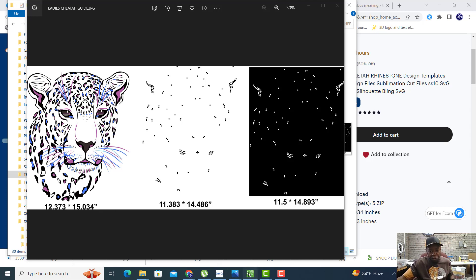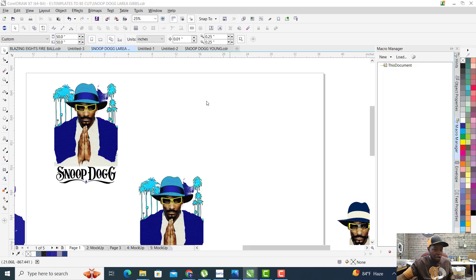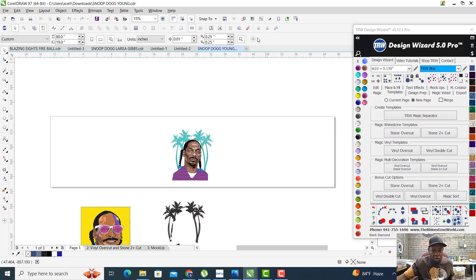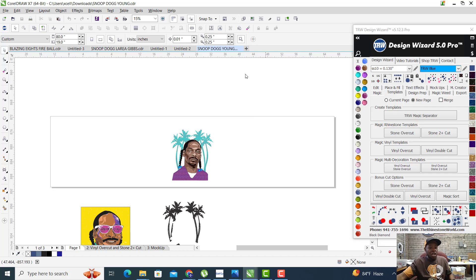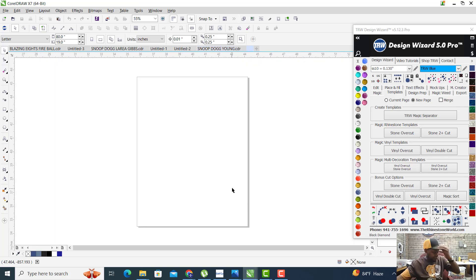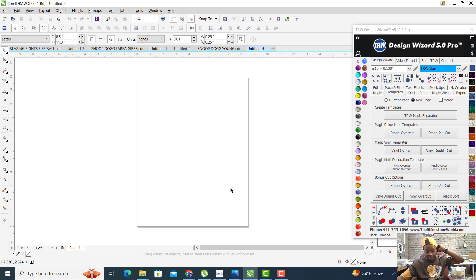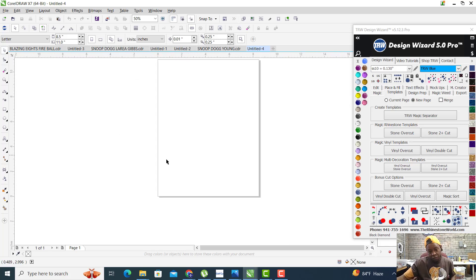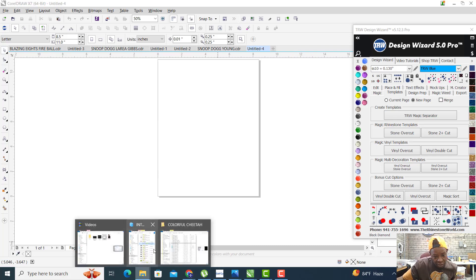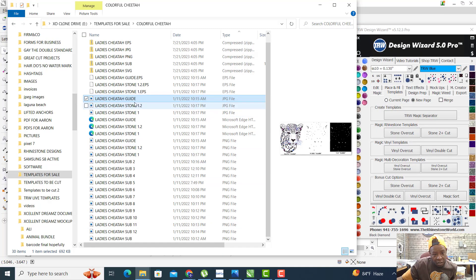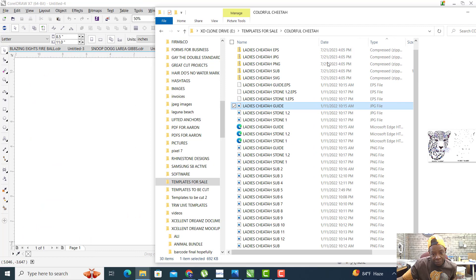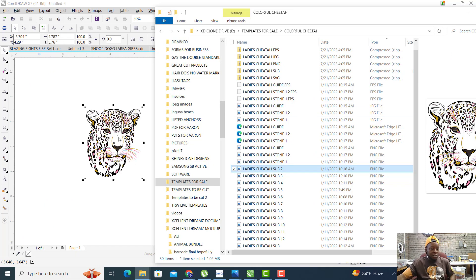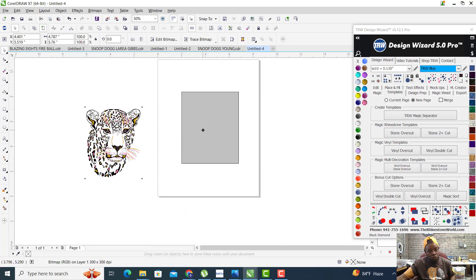Over here in CorelDRAW, that's the software I use. Some people may use Photoshop, some people may use Illustrator, some people may use Affinity. What you want to do is open this image up.